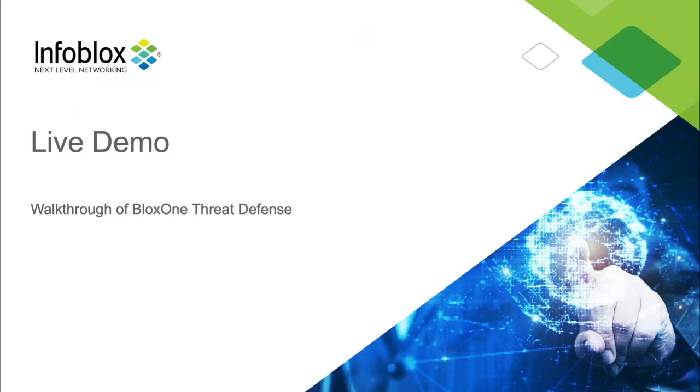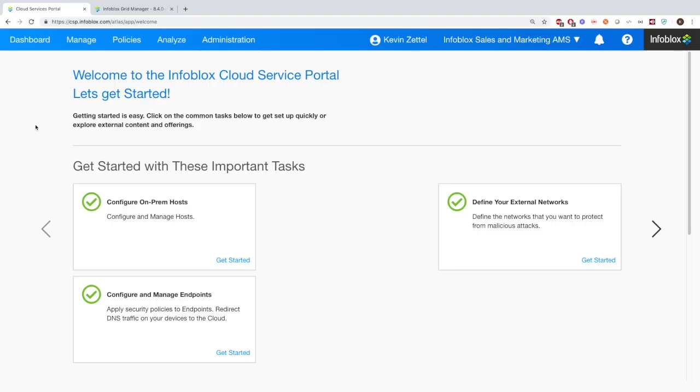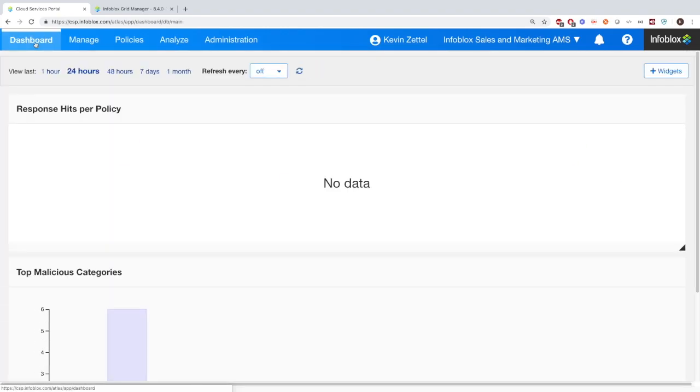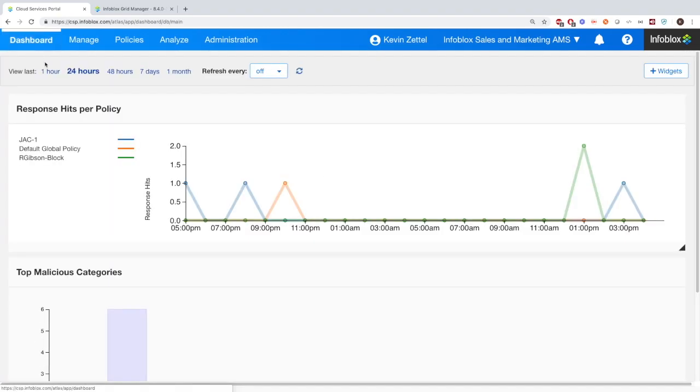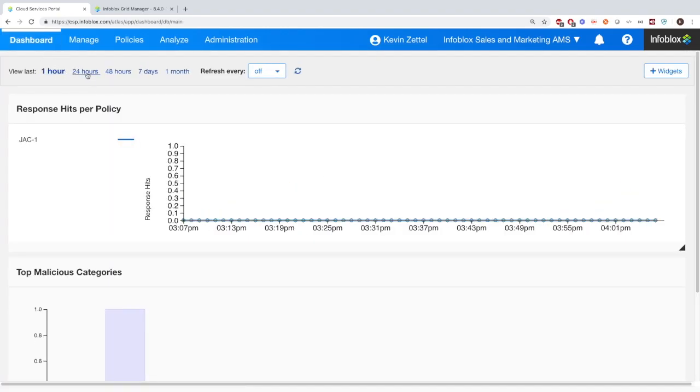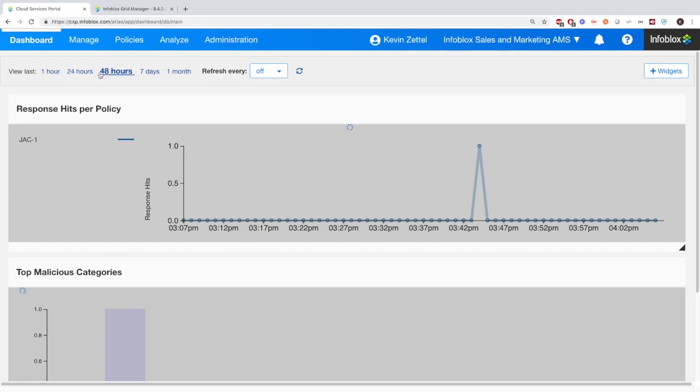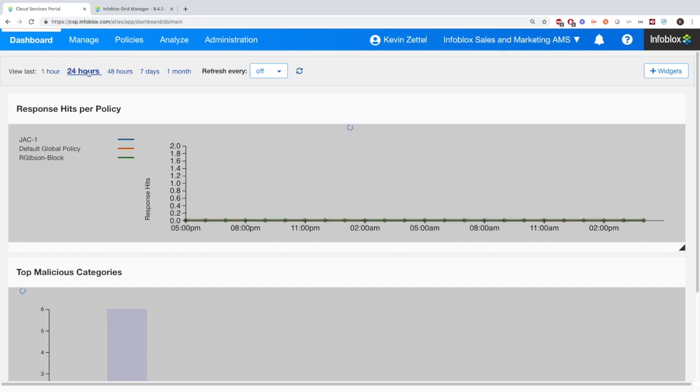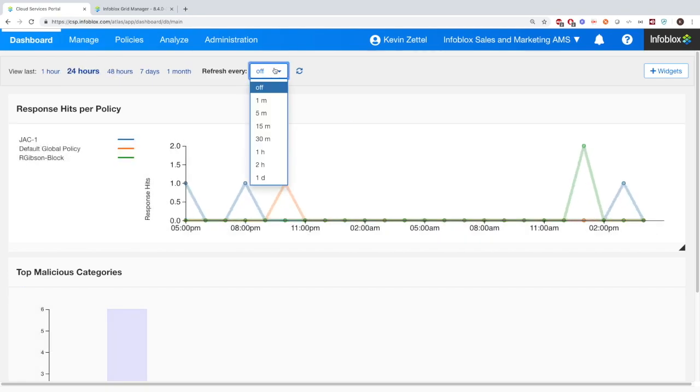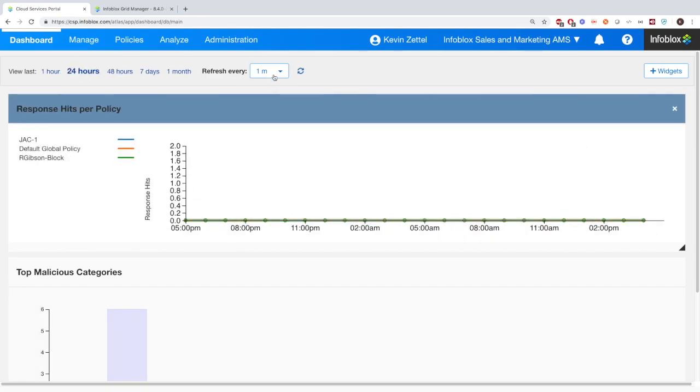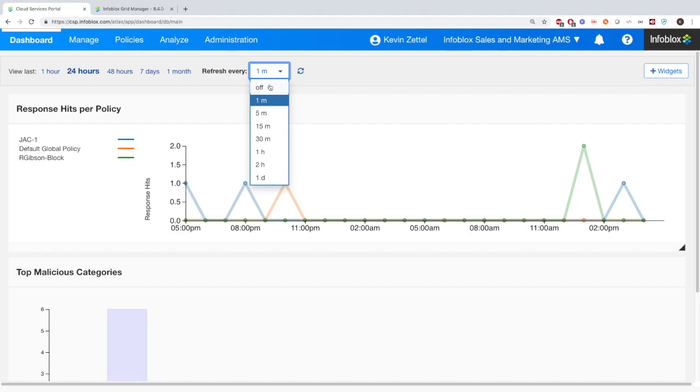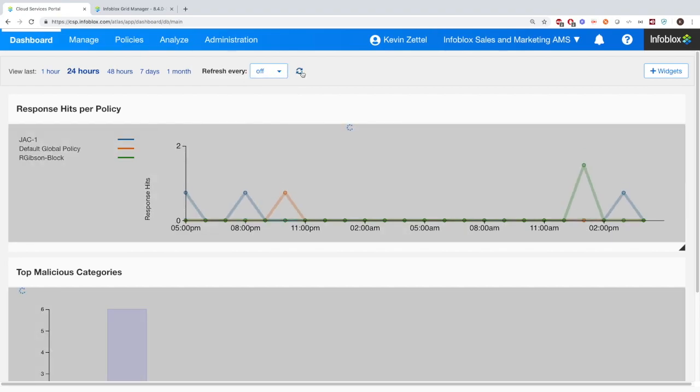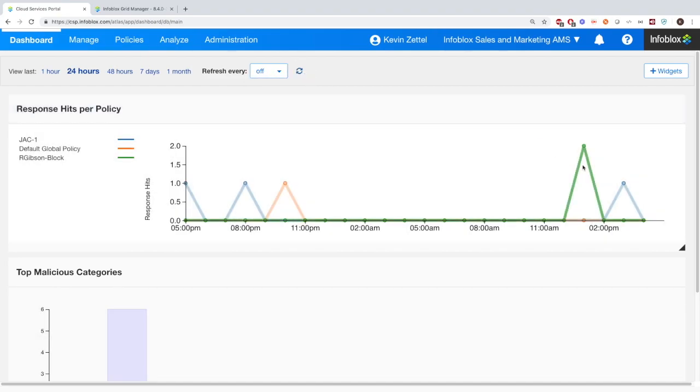Now let's move on to the live demo where I'll be walking you through Infoblox's BloxOne Threat Defense. Now let's take a look at the CSP portal for BloxOne Threat Defense. Here in the dashboard, we'll see a couple of different things. Here at the top, this is standard for a lot of pages where you'll be able to change the time. Here on the right you'll see the refresh time, so every couple of minutes if you want to refresh it, or you can manually refresh it as well.